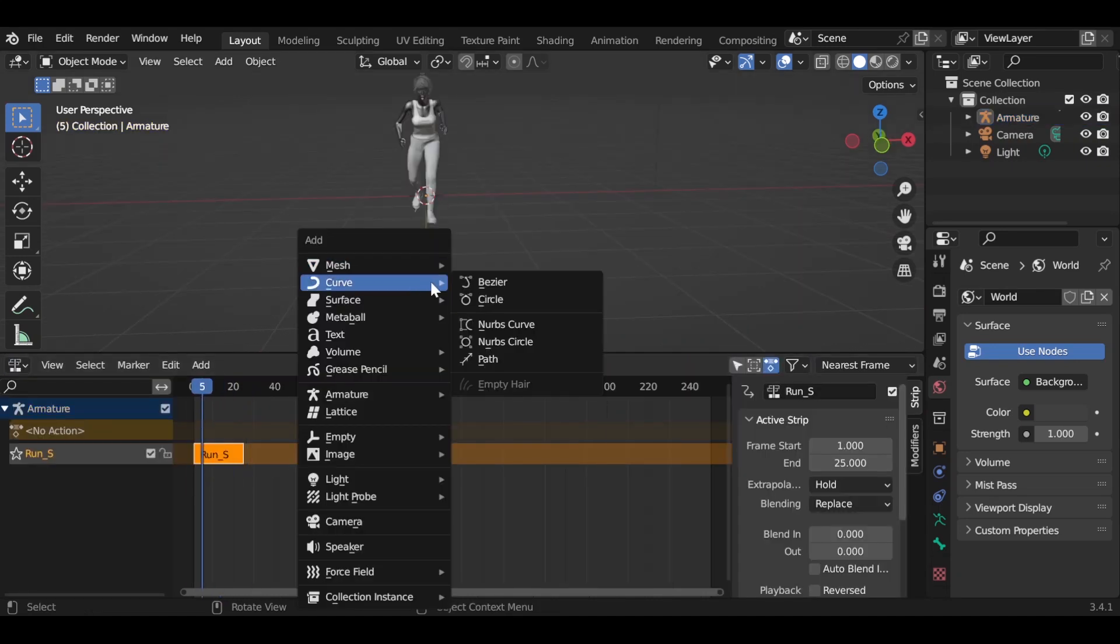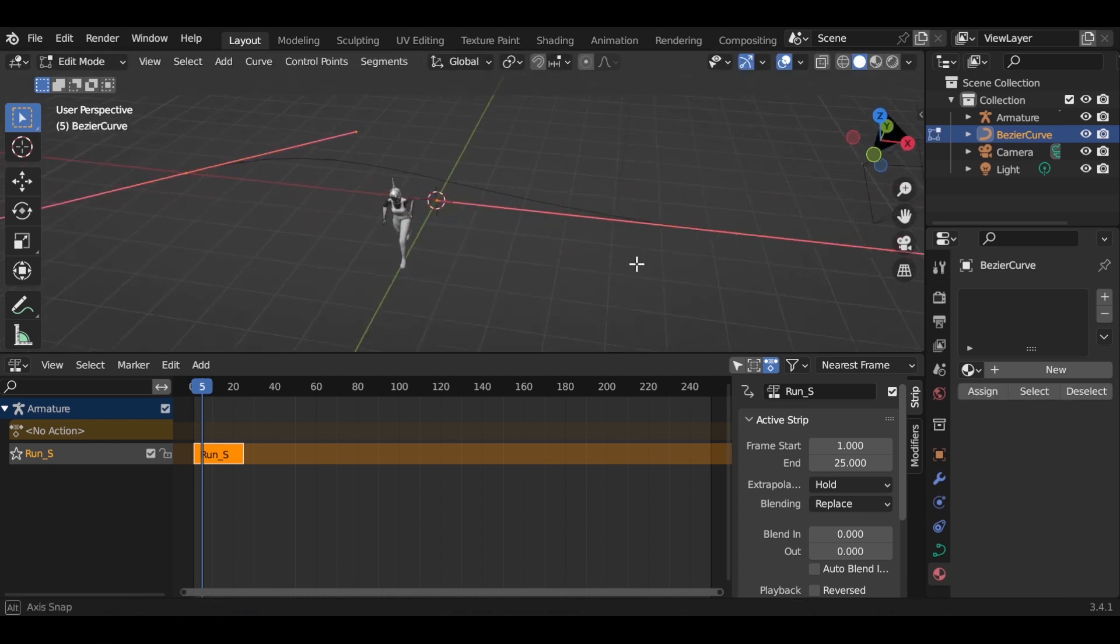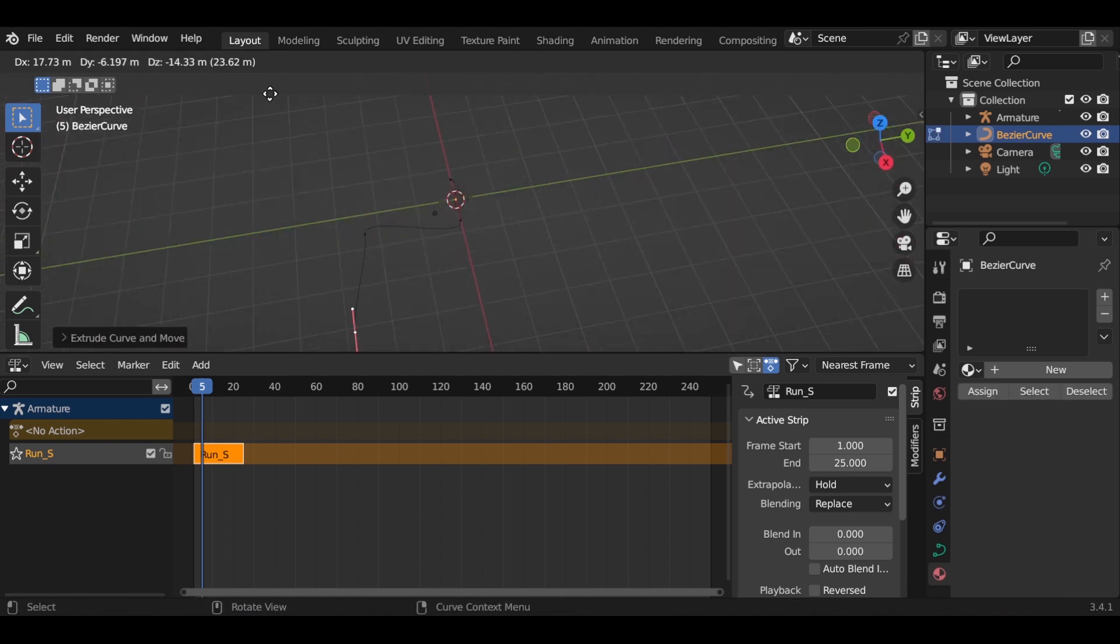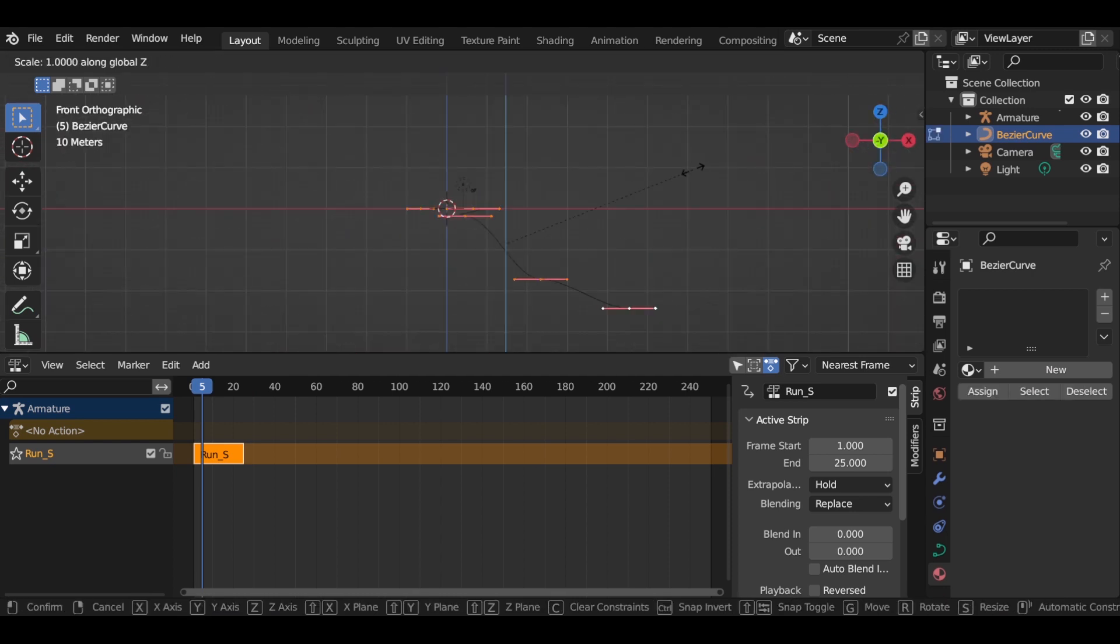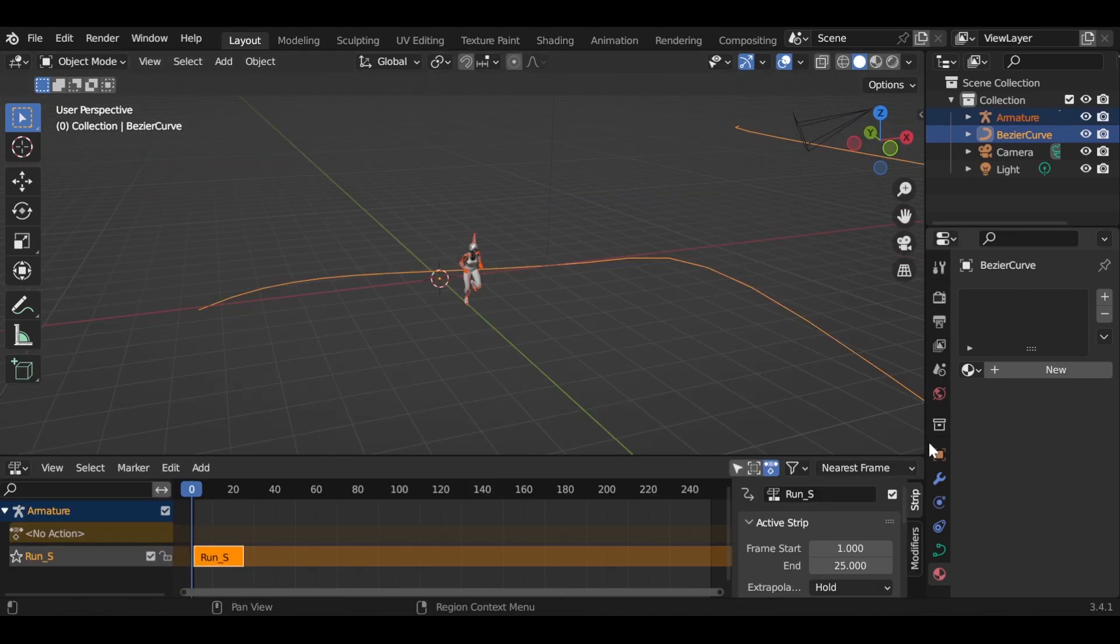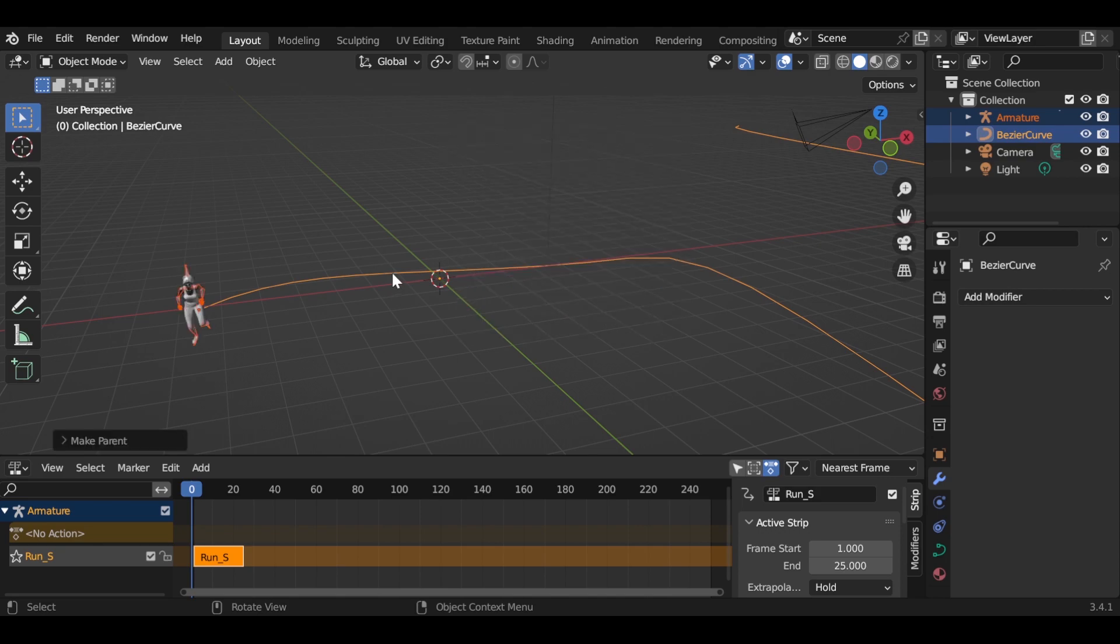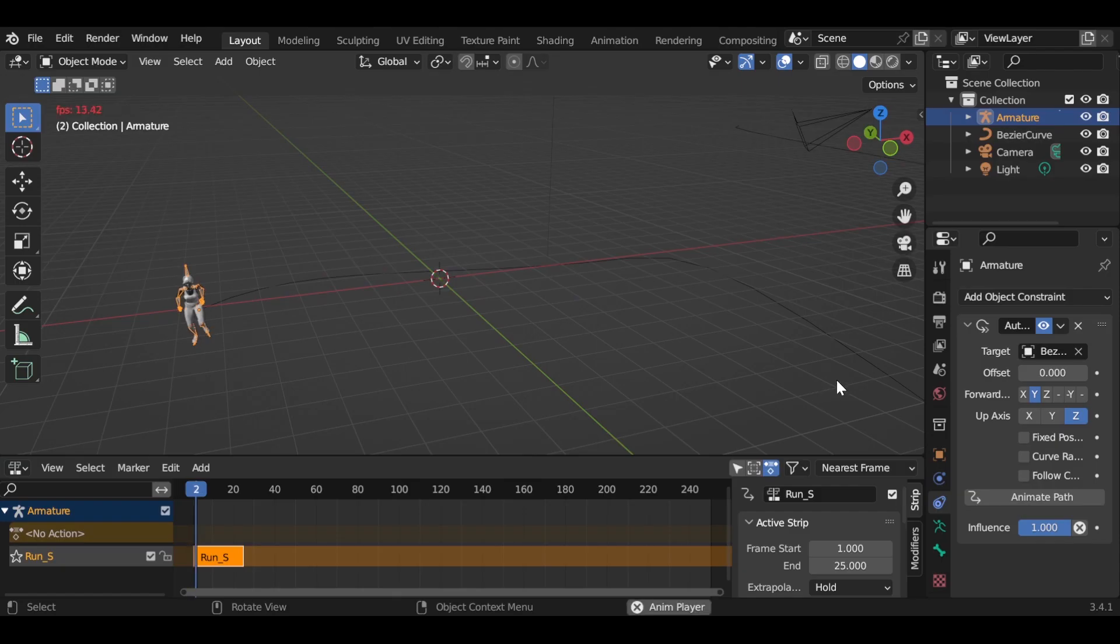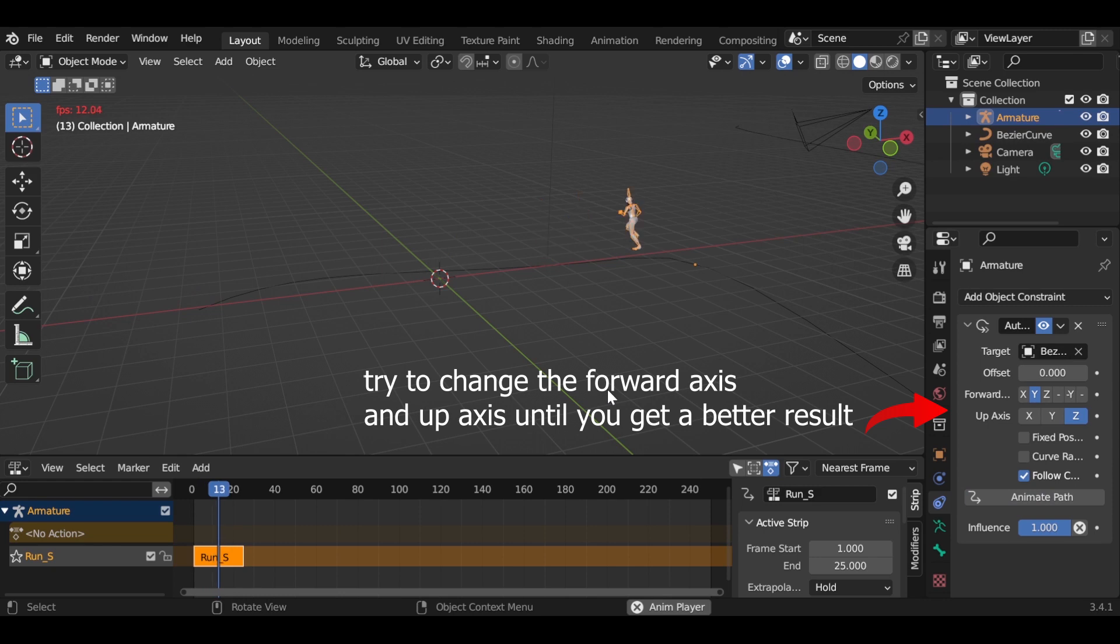Now add a bezier curve and go to top view by pressing 7 in numpad and make your path. Go to edit mode and press S plus Z plus 0 to reset the axis. Select the armature and bezier curve, press ctrl p and choose path constraint. Select the follow curve tick and press animate path.